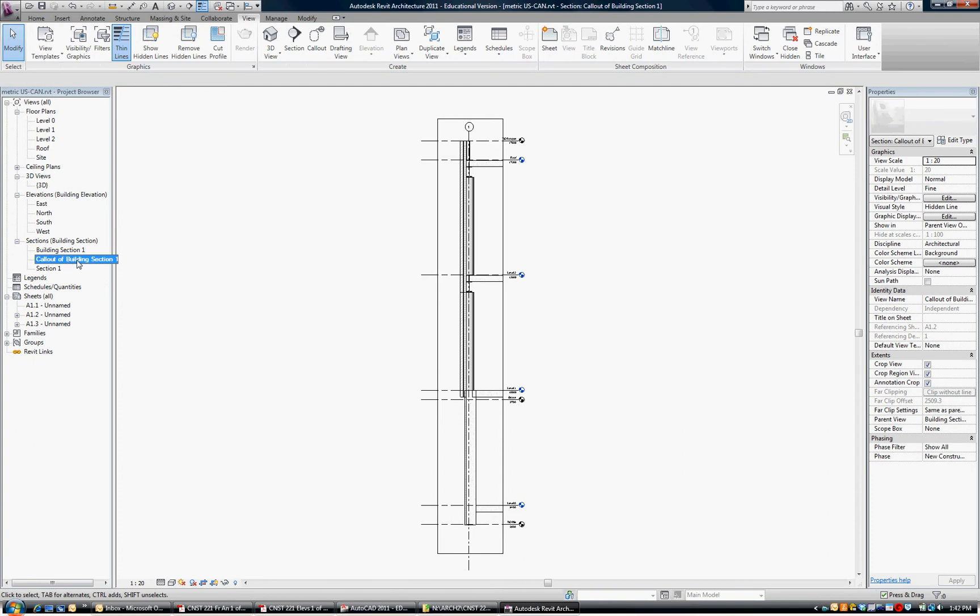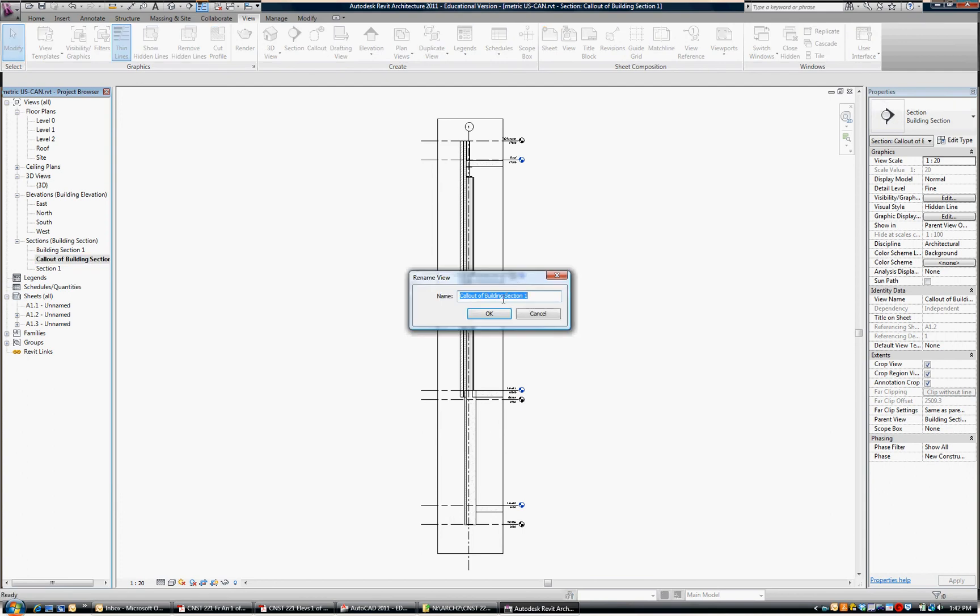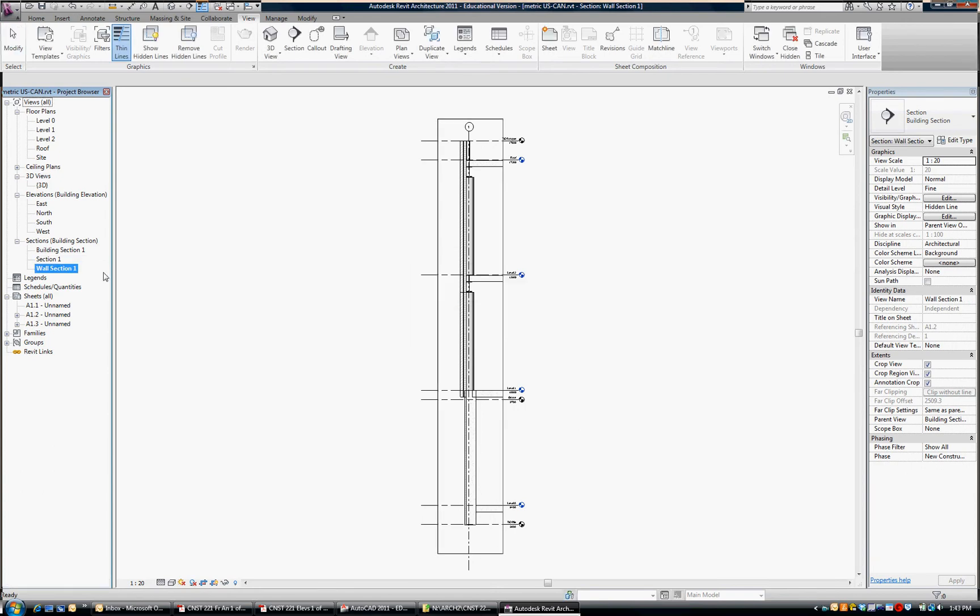It's called Call Out of Building Section One. I don't like that name, so I'm going to rename it right now. And I'm going to call it Wall Section One. So it's Wall Section One.